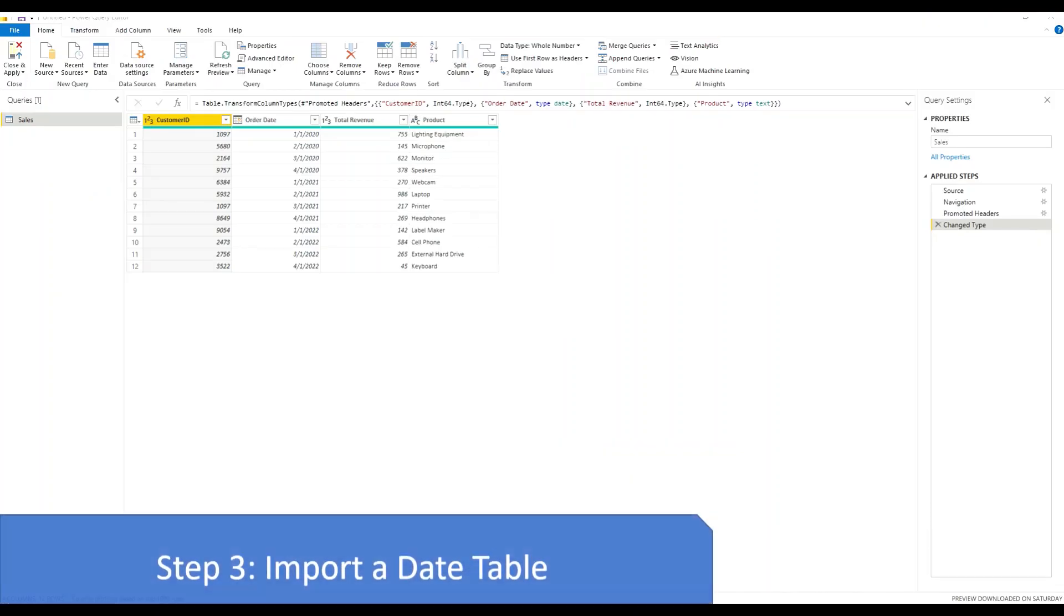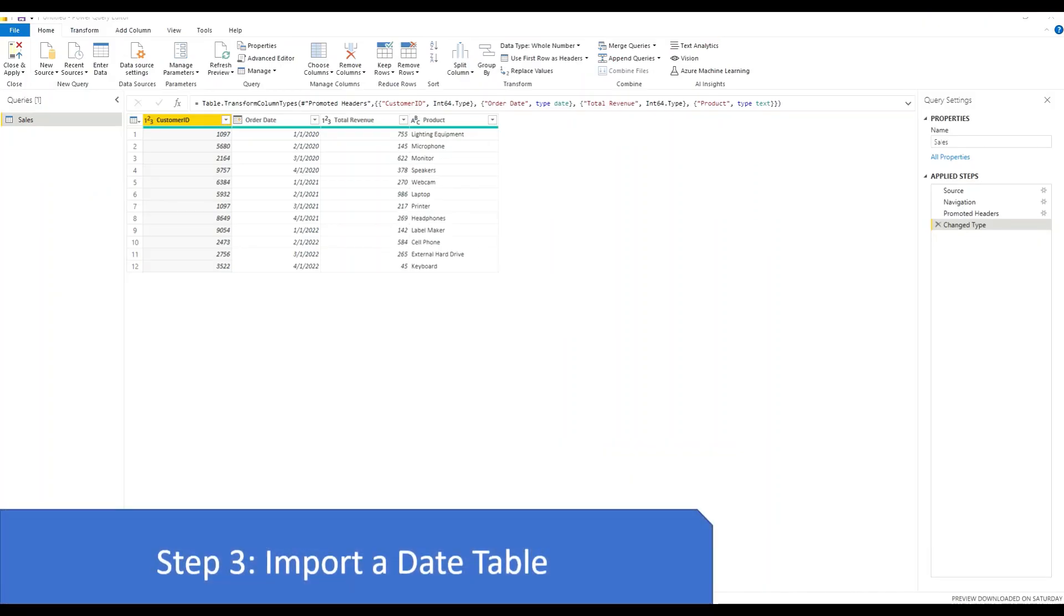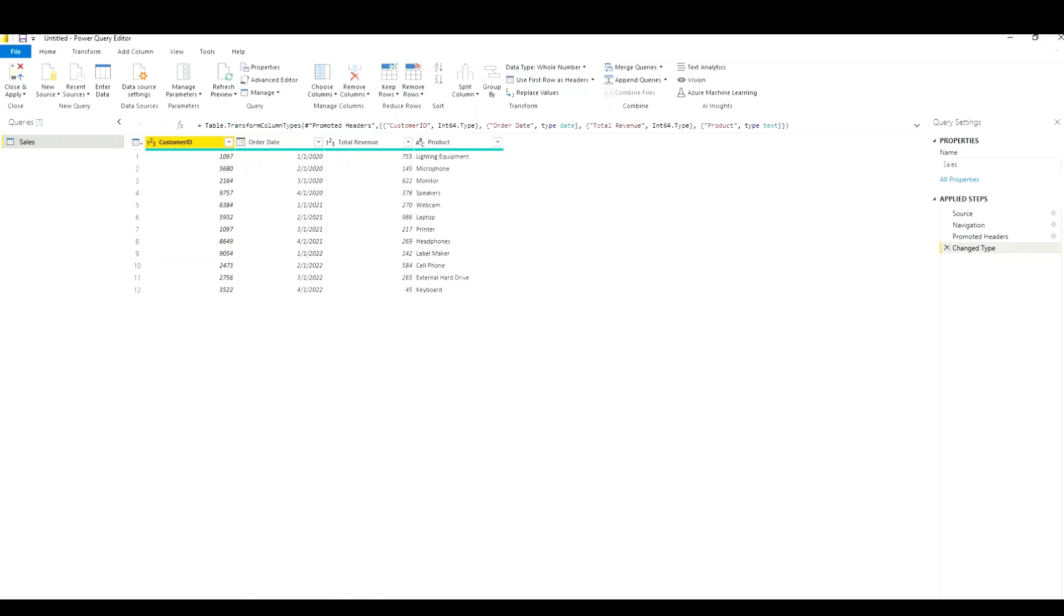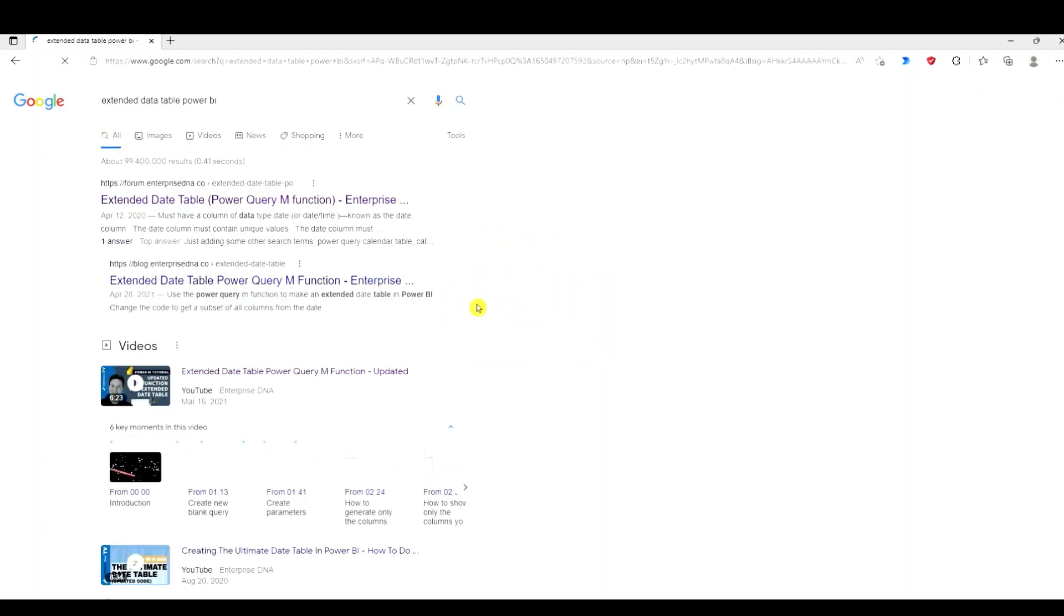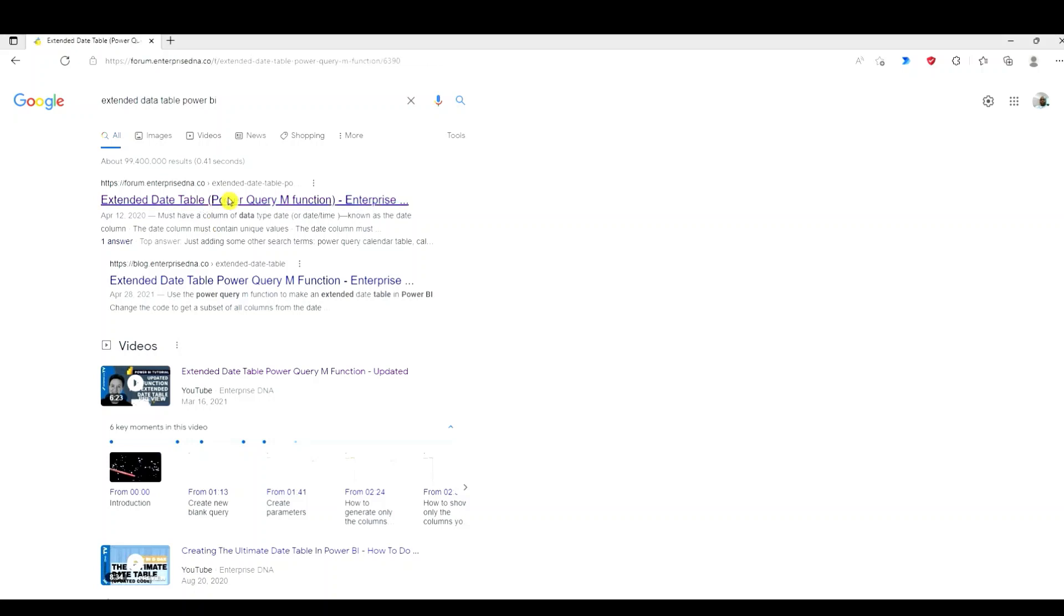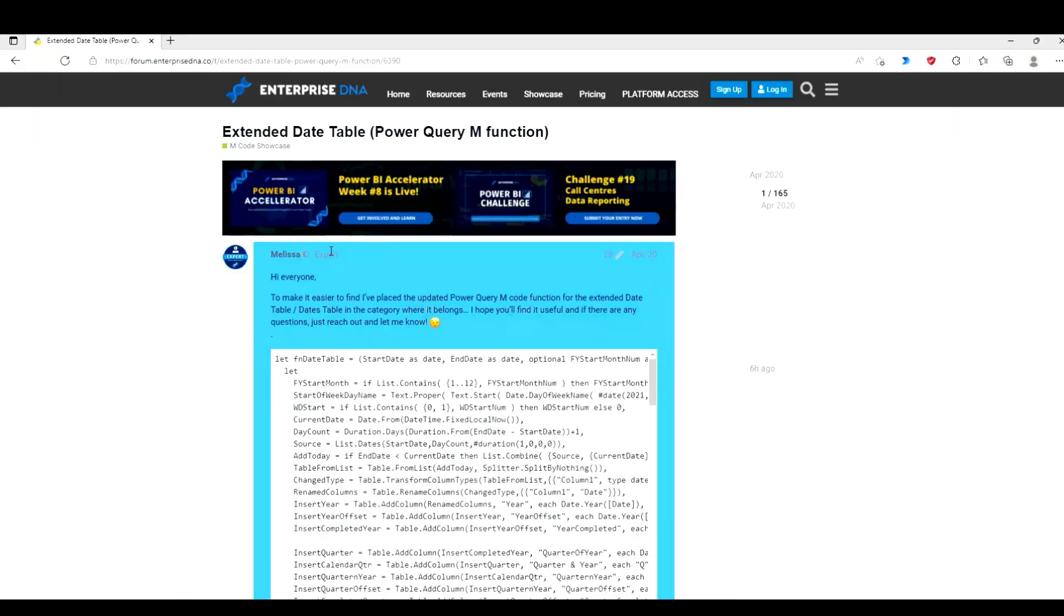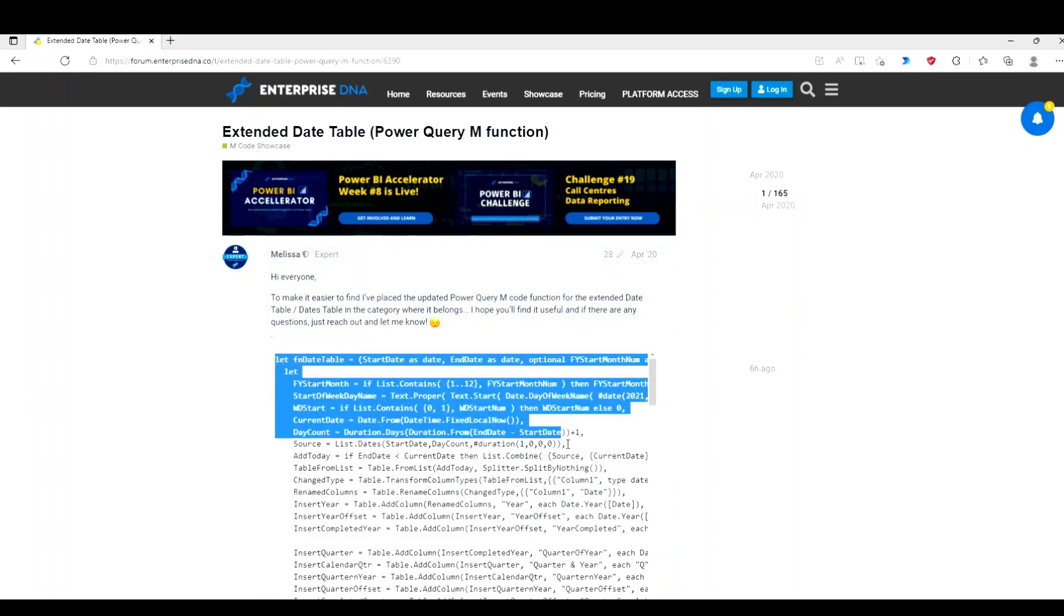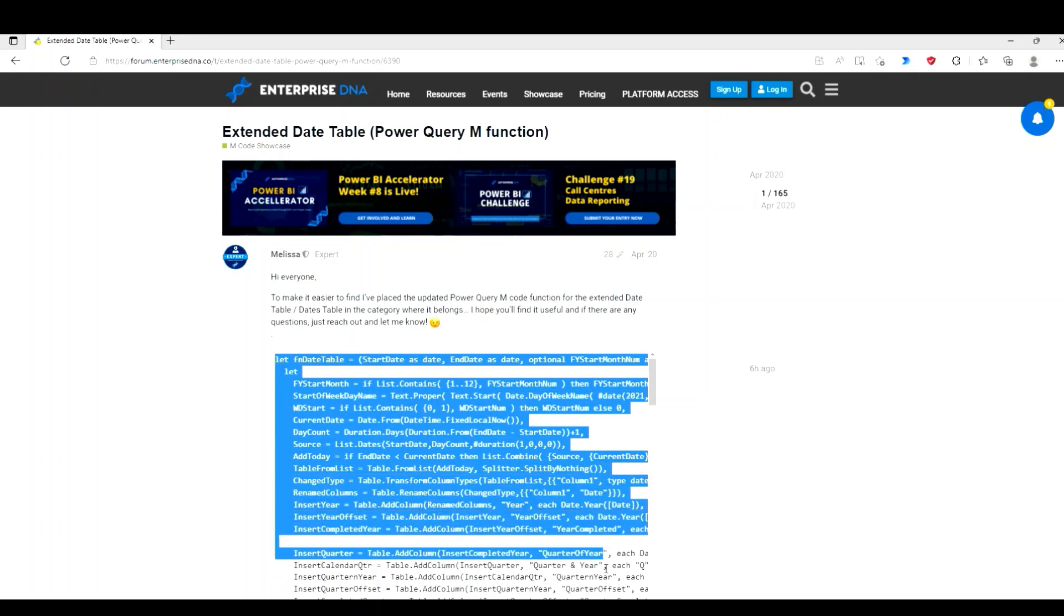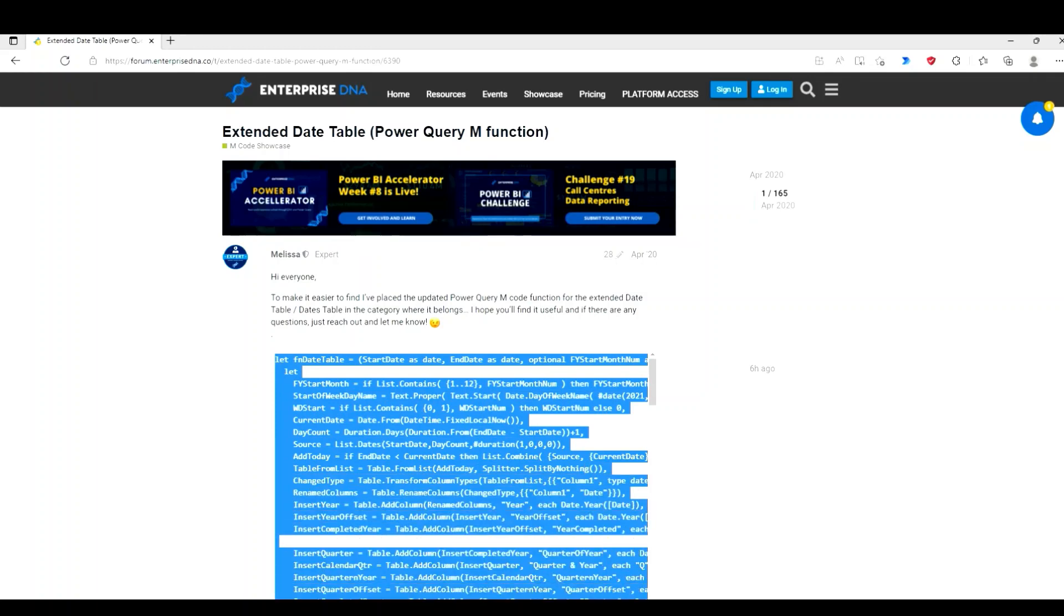Step three is to import a date table. I need to import a date table. So I'm going to go to Google, type in extended date table, select the first link. So here's our date table. I'm going to copy this.